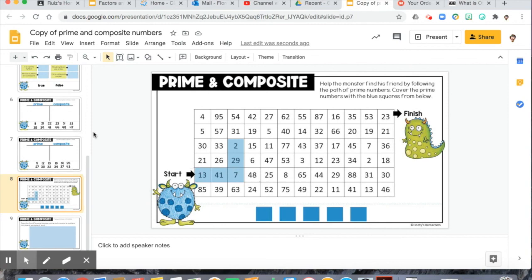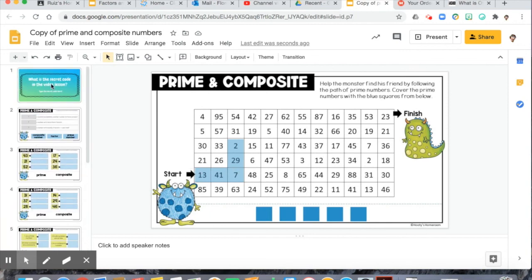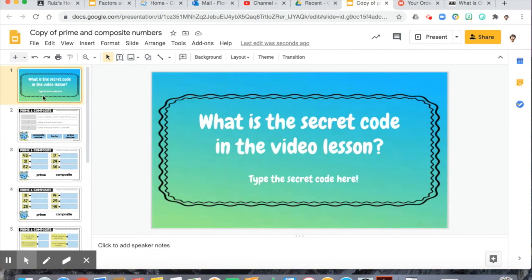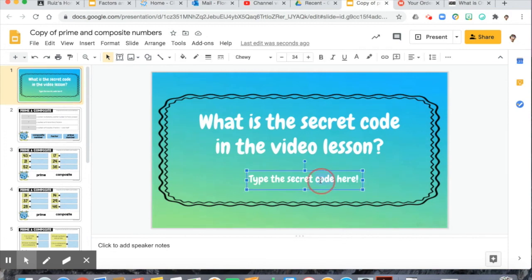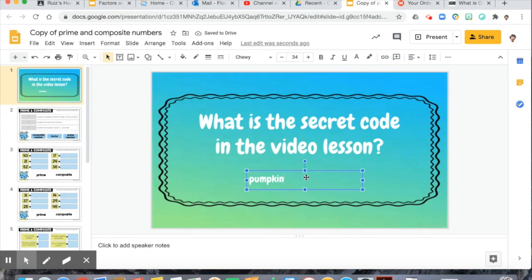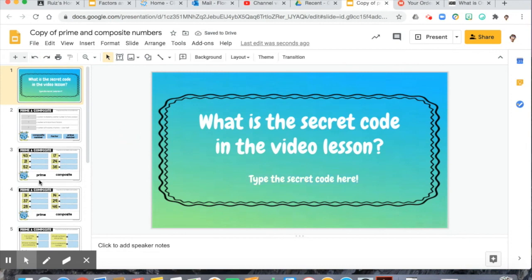Really quick — let's talk about our secret code. The secret code for this lesson, to make sure that you watched it, is pumpkin: P-U-M-P-K-I-N. You'll type pumpkin right in there, and that is your secret code to show that you watched this assignment.